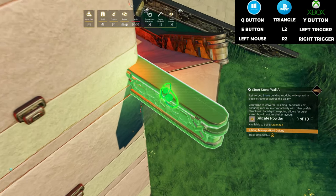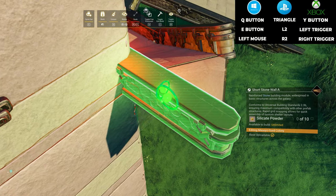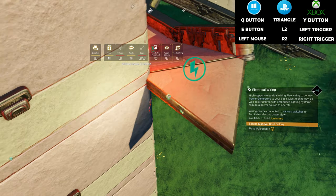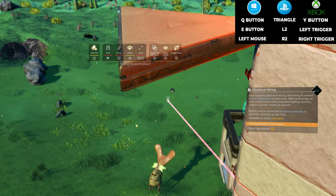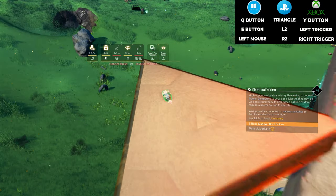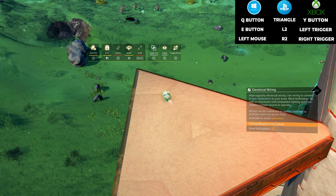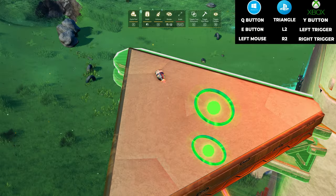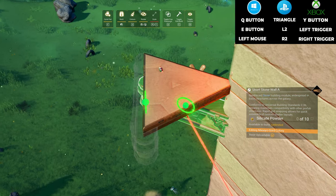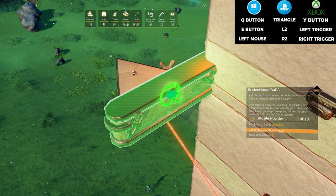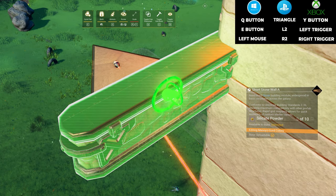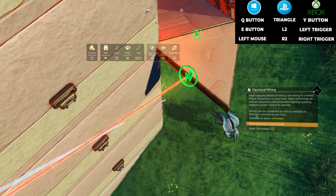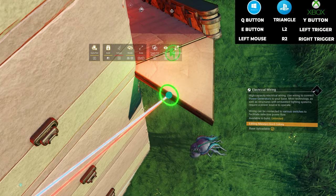Select the small stone wall, move it into place at the end of the triangle, press the Q button and left click your mouse at the same time. Connect the new wire to the one below and delete the first wire that you placed.